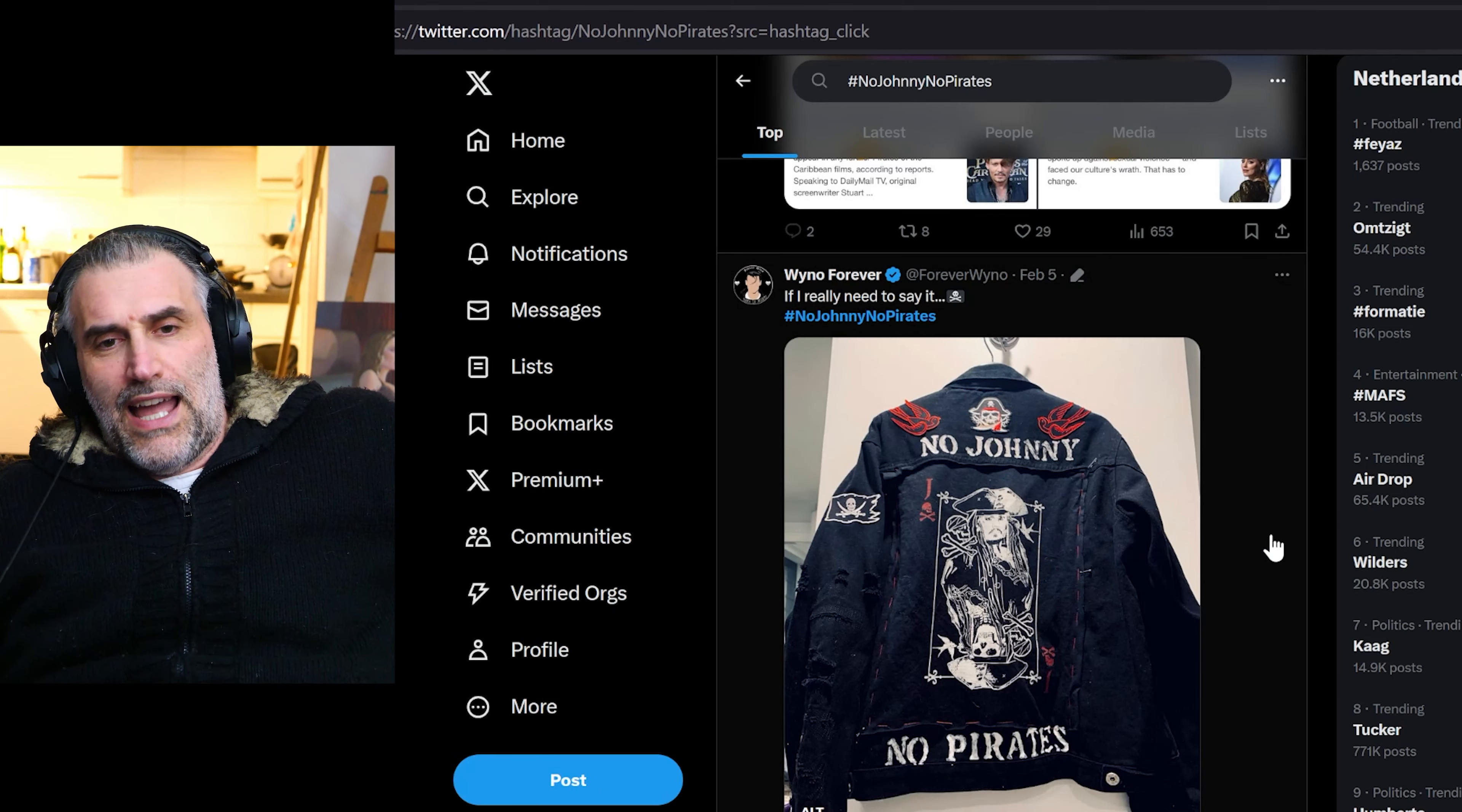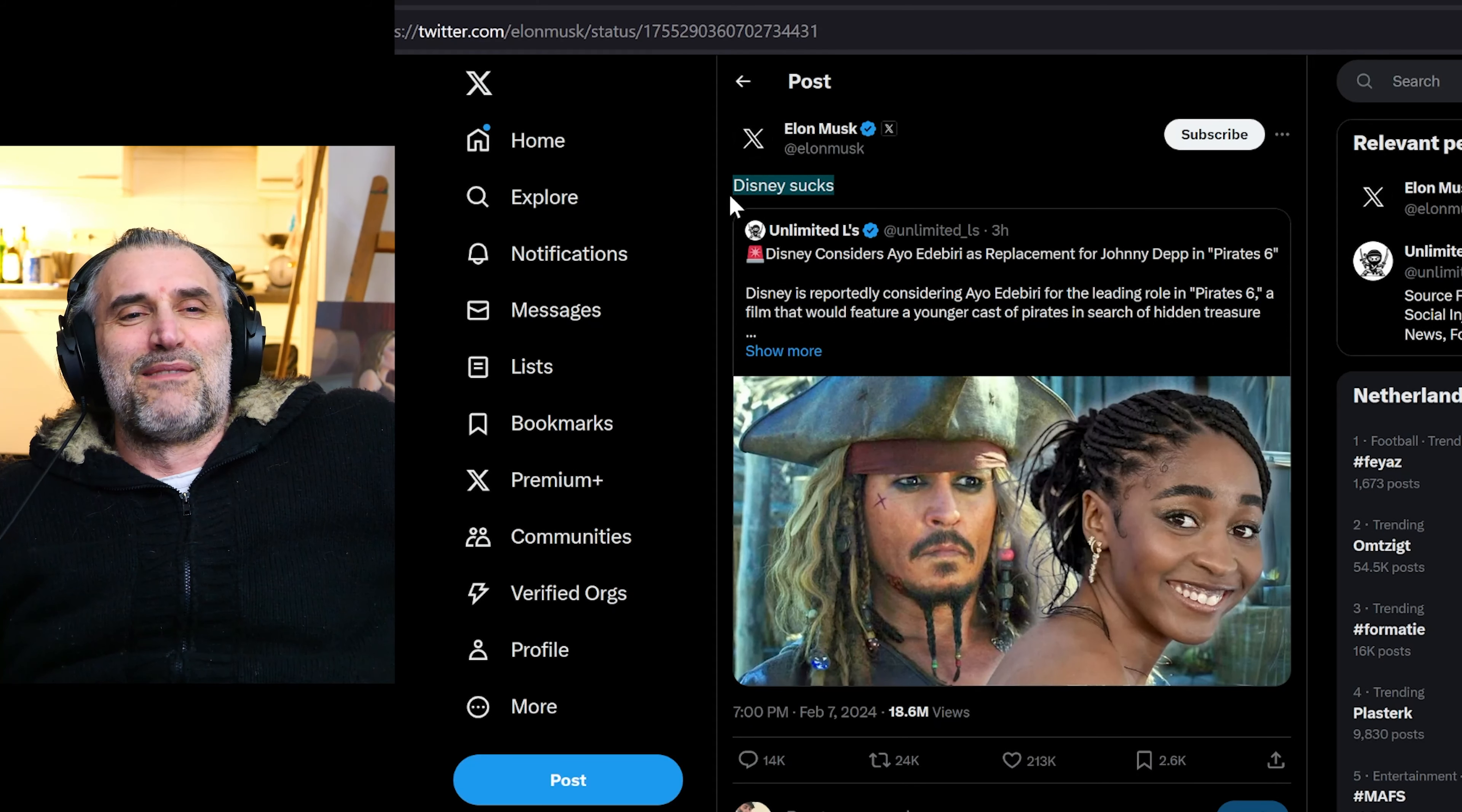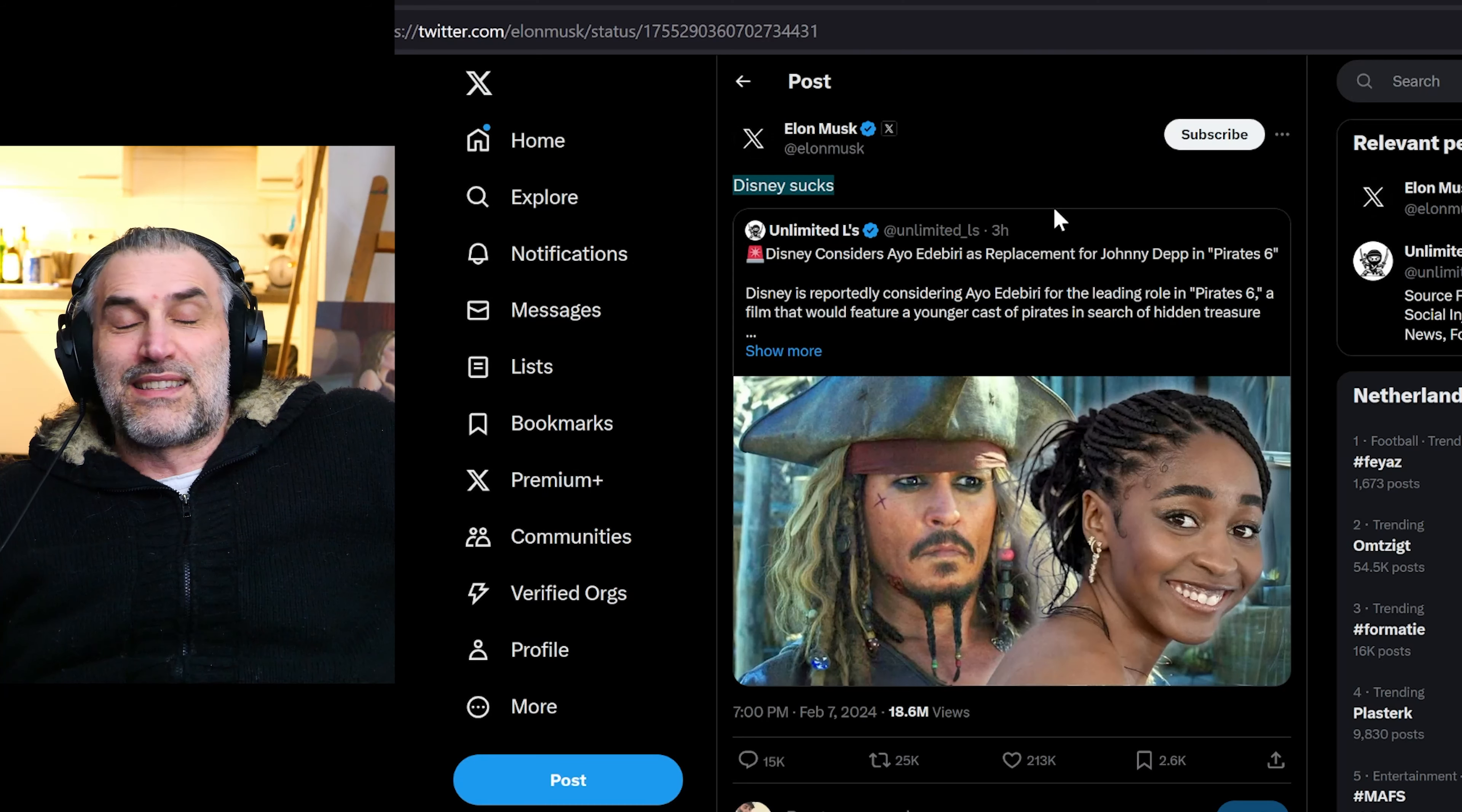Boring, absolutely boring, to the point where even Elon Musk is going like Disney sucks. Like again, it's hilarious, you know, it's really hilarious.